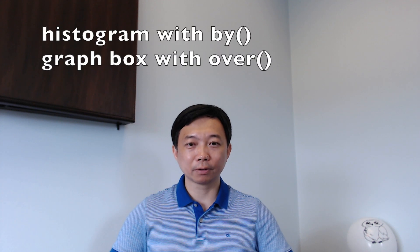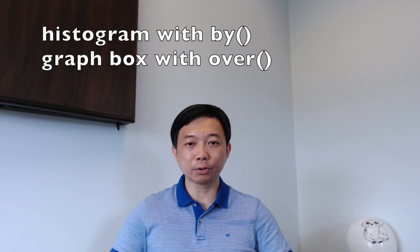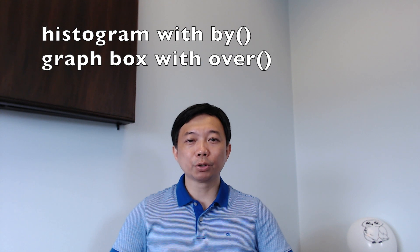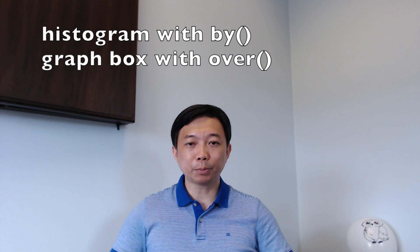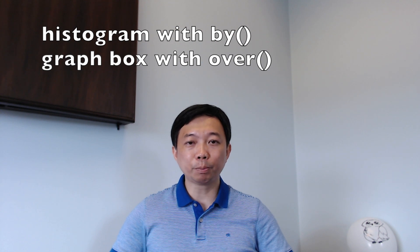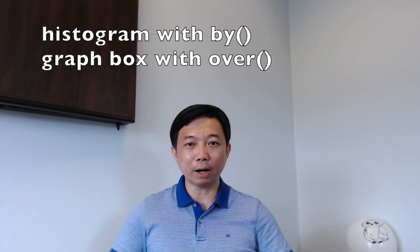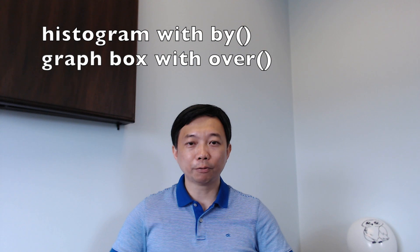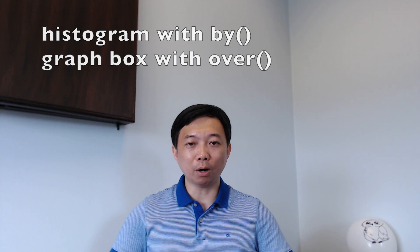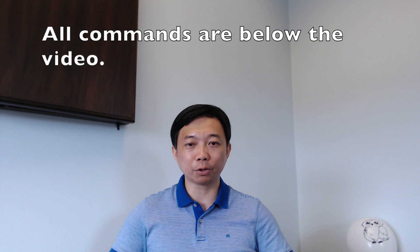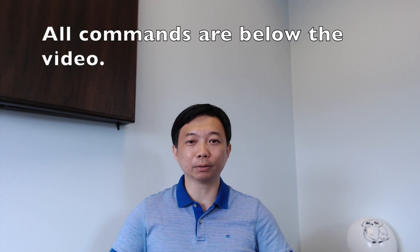Hi, I'm Bob. Today, let's continue to learn the Stata graph commands for histograms and box plots and see how to use them to display the distribution of a continuous variable for each level of a categorical variable.